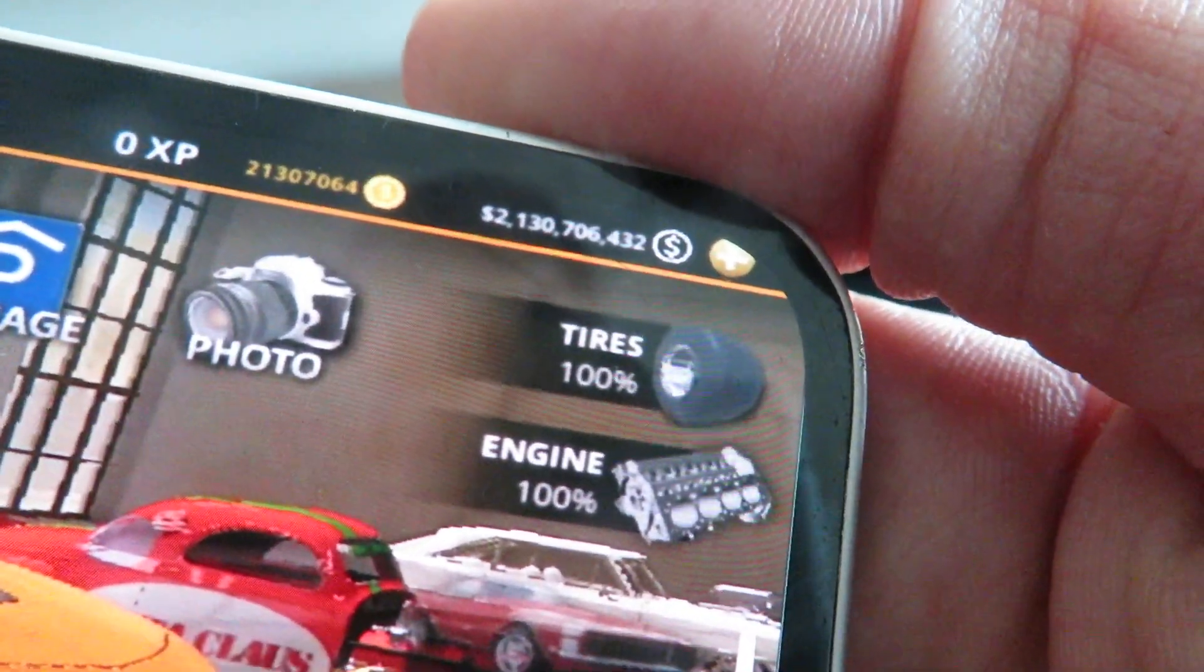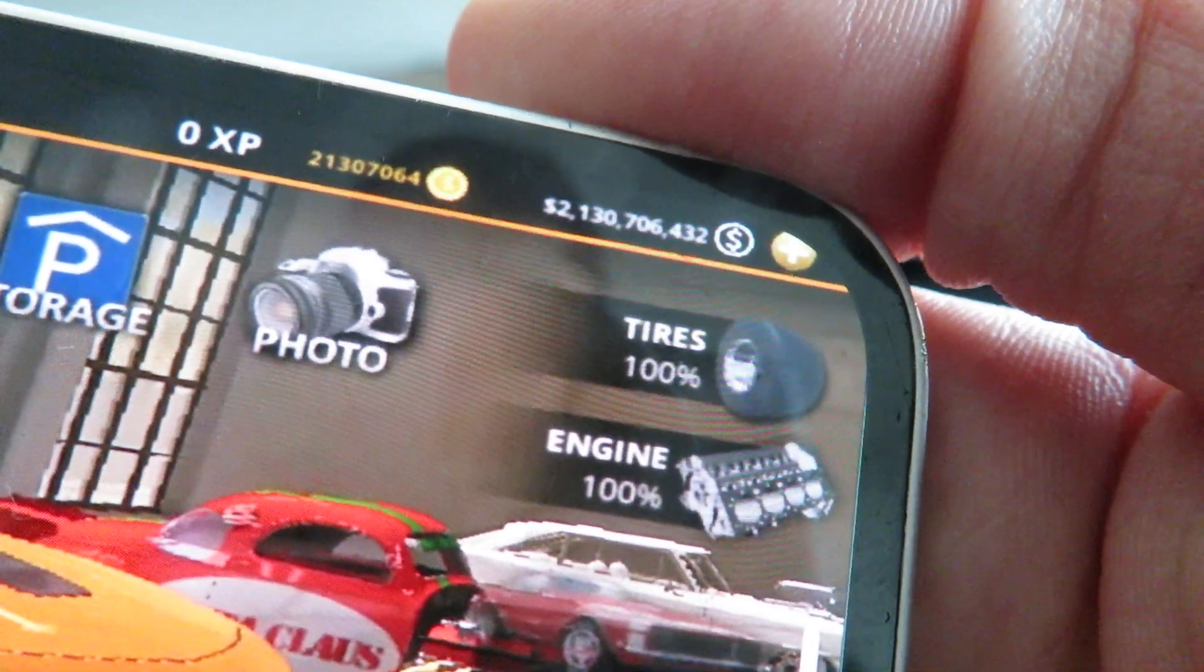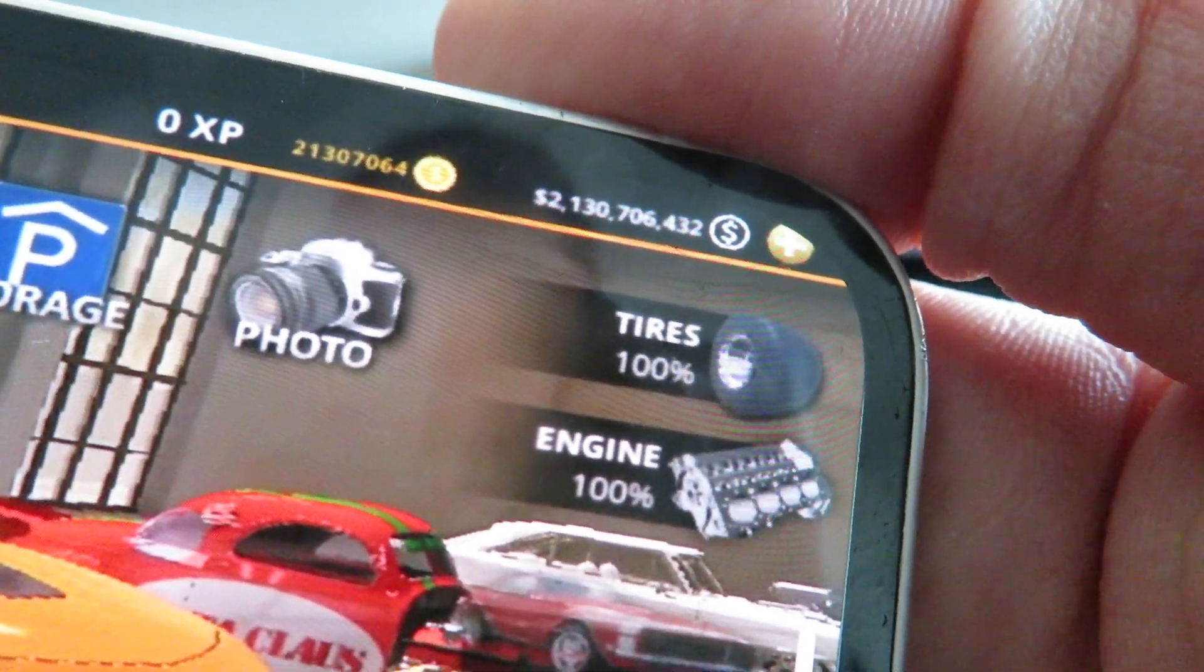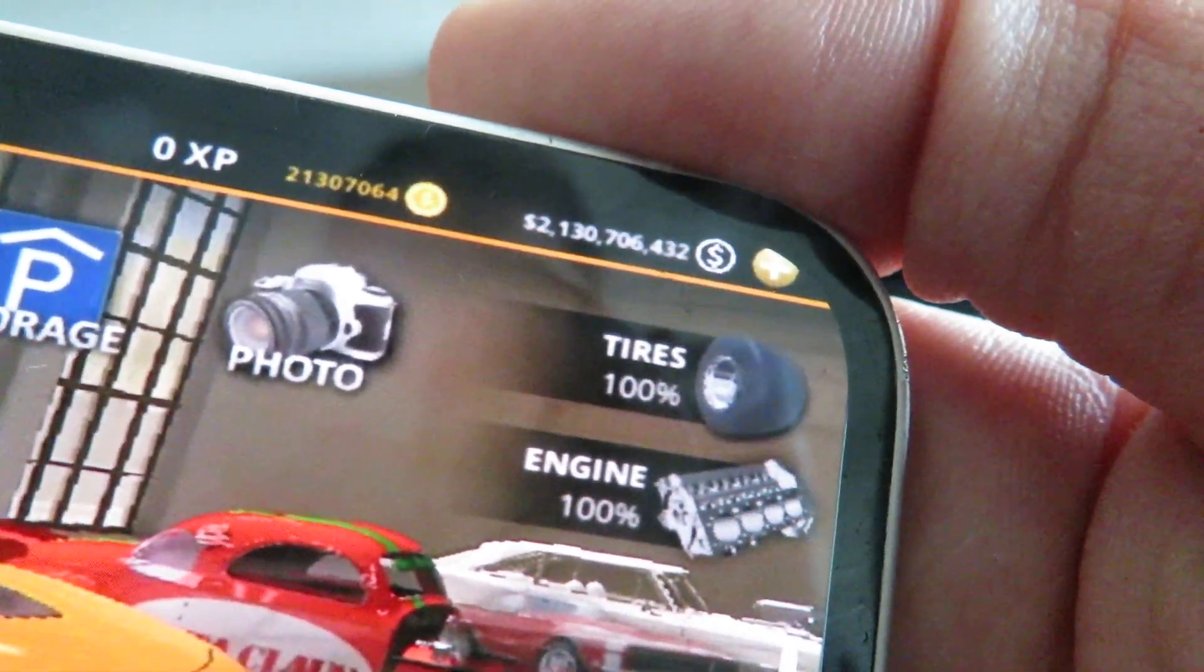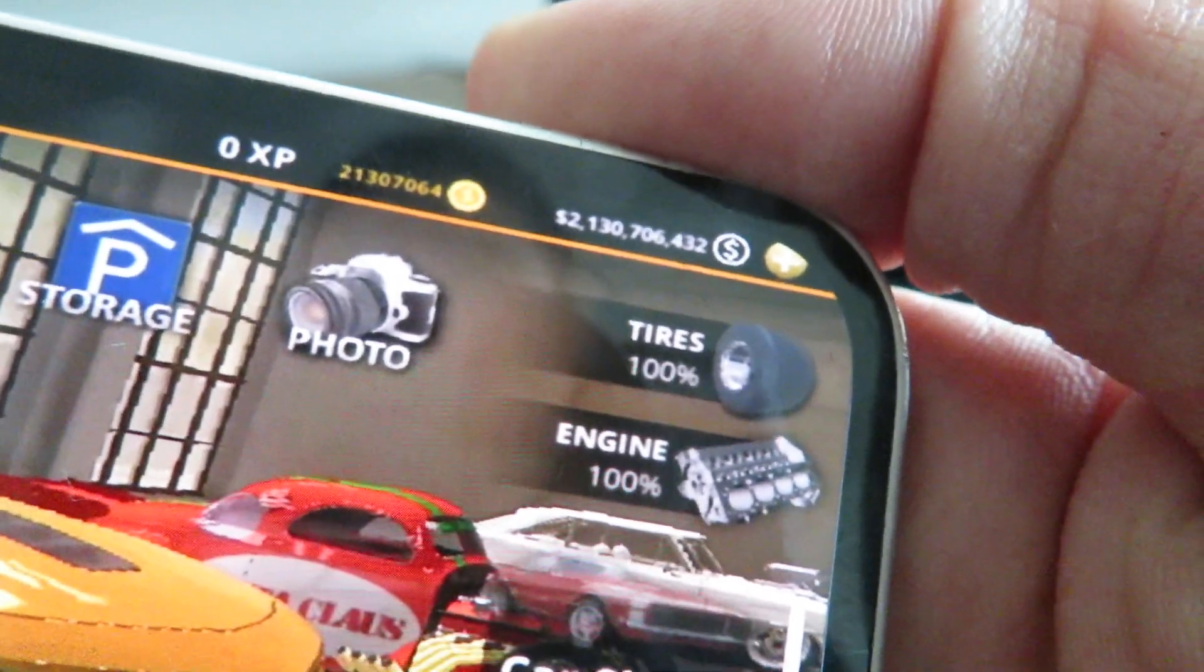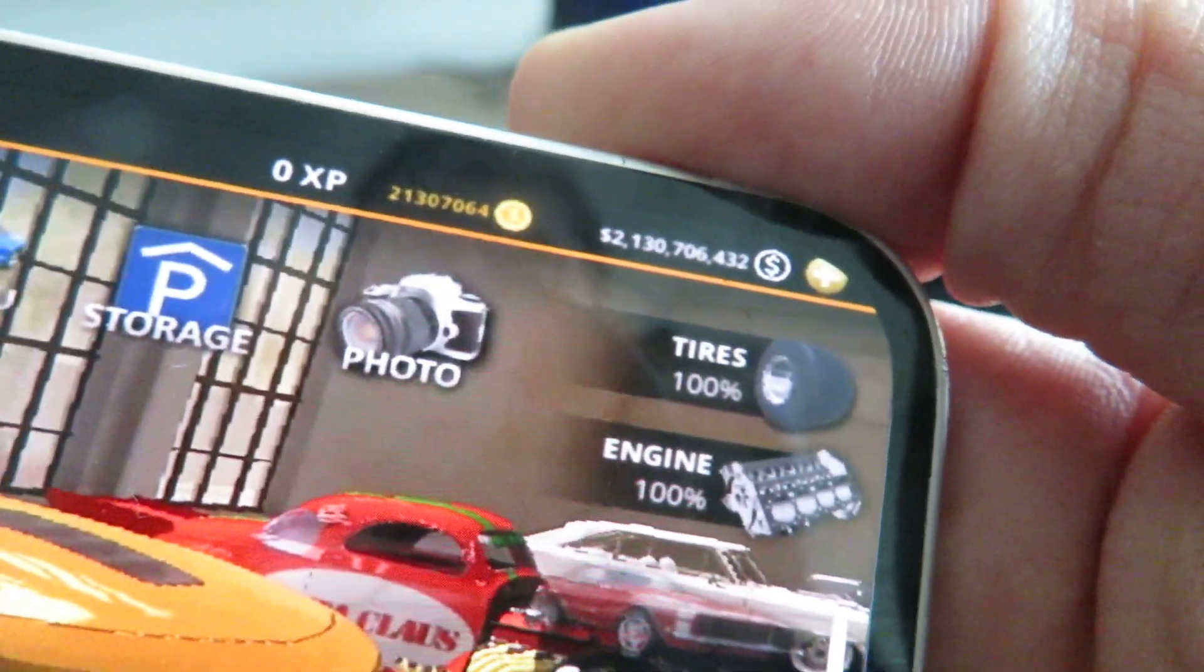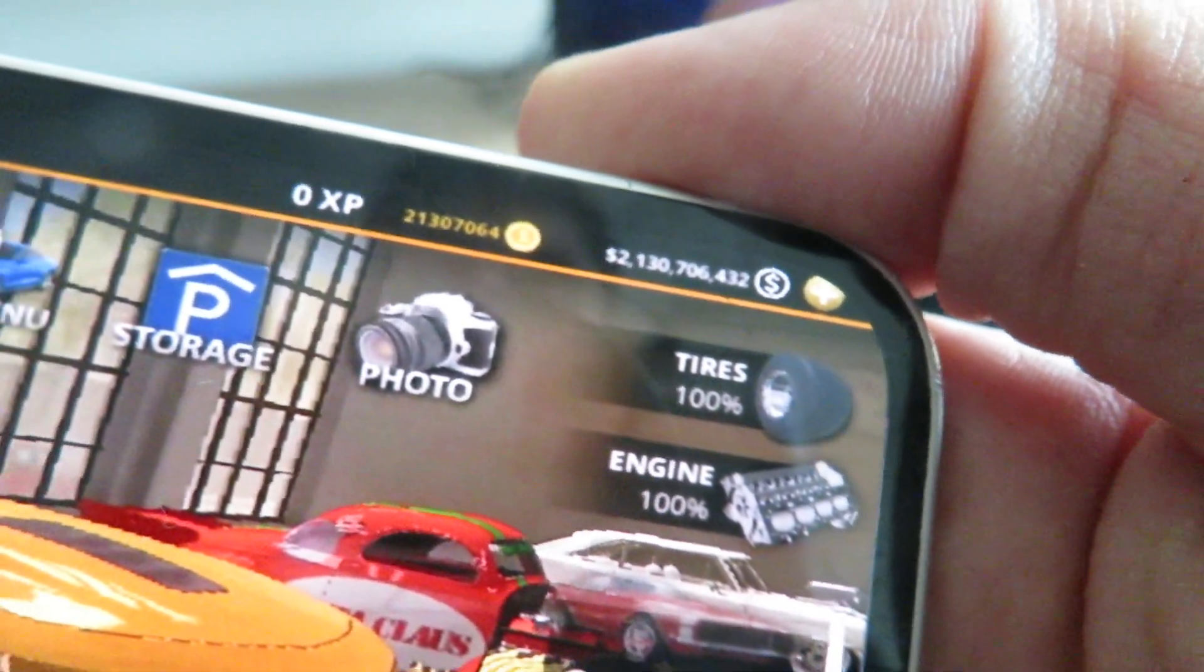As you guys can see I have millions of cash, millions of gold in my account, and basically you can unlock all cars in the game using this, and have the fattest whips in No Limit Drag Racing 2 using my method.